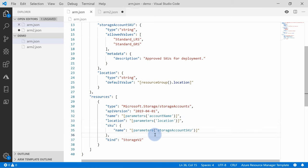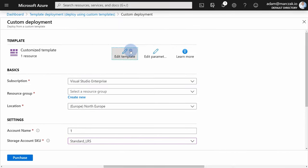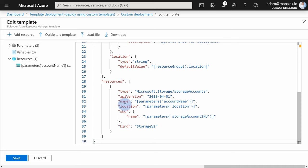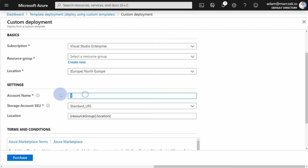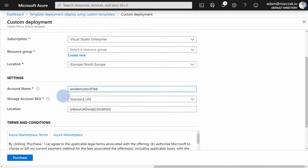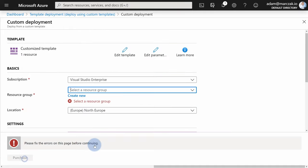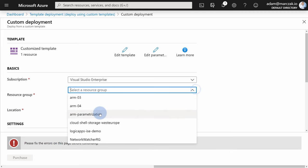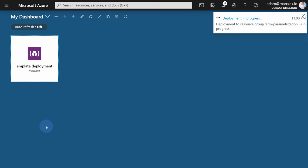Remember the squiggly lines — we defined 'location' but never used it. So let's remove the static location and replace it using the 'parameters' function calling 'location'. Now we have a highly parametrized template. Let's grab it, go to the portal, edit the template, paste the latest version, and hit save. We now have three parameters — give it a name like 'amdemostorageintro01BB', agree to the terms, select the 'arm-parameterization' resource group, and hit purchase.